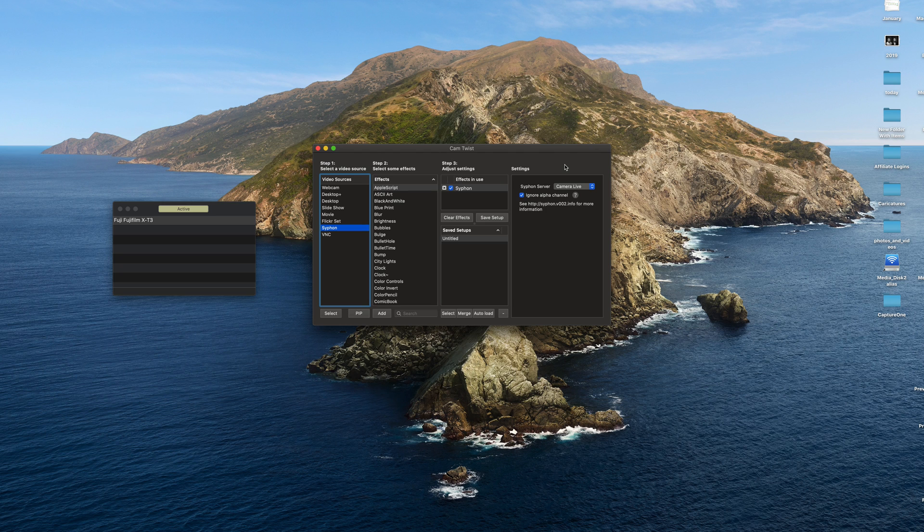You've got your camera live app to download and then you siphon that feed into Cam Twist. And then you can set that up into whatever feed you want and you get high resolution. Well, enough high resolution for a web meeting anyway. So that's how you get your Fuji camera to work as a webcam without a capture card.